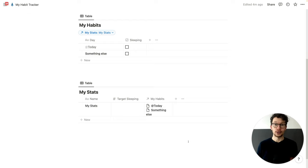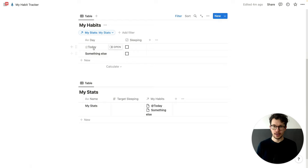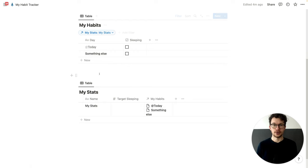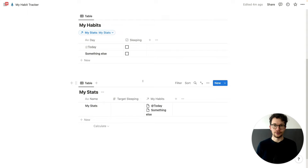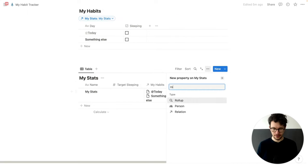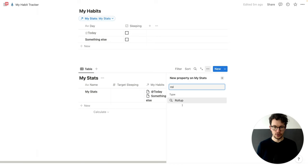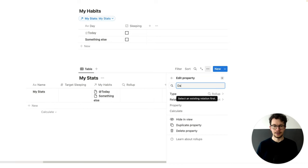We first want to count how many days we've been tracking our habits for, and then another rollup to track how often we actually did our habit. To do so, we click on the plus button and then search for rollup. And then we call this just 'total days'. And we just count all.